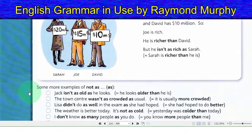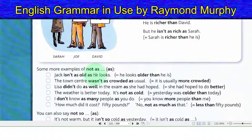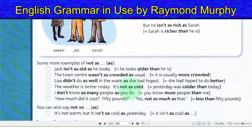Some more examples of 'not as...as': Jack isn't as old as he looks — he looks older than he is. The town center was not as crowded as usual — it is usually more crowded. Lisa did not do as well in the exam as she had hoped — she had hoped to do better. The weather is better today; it is not as cold — yesterday was colder than today.